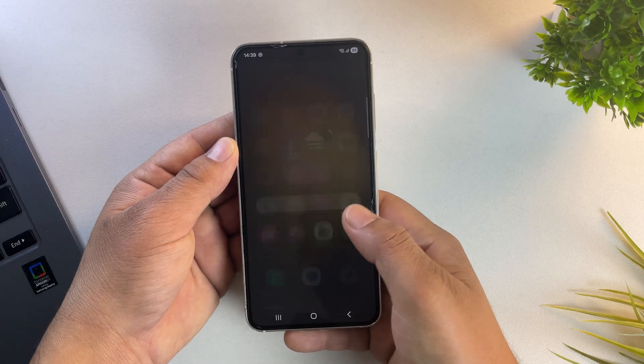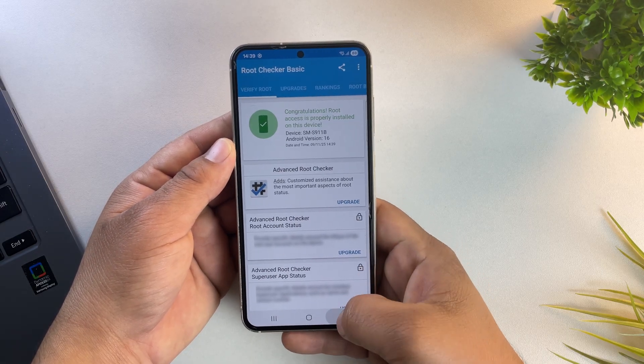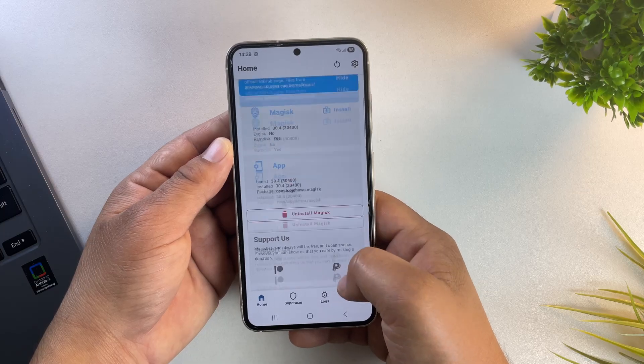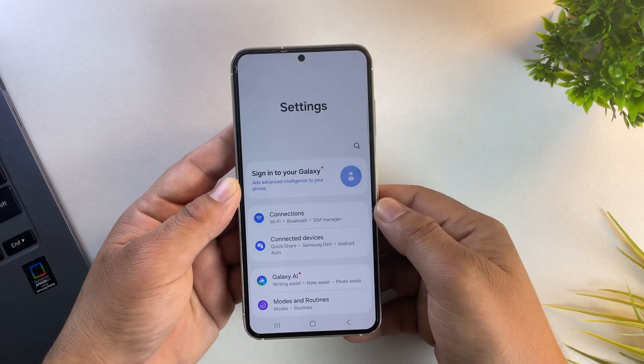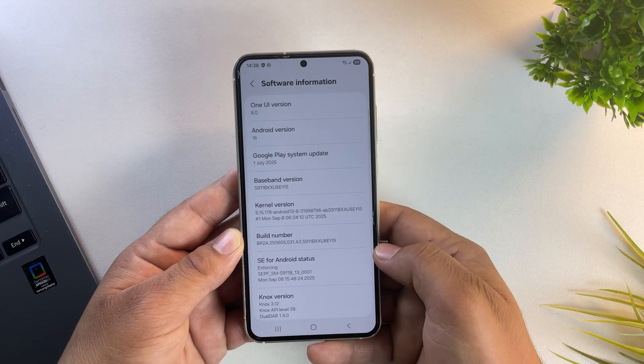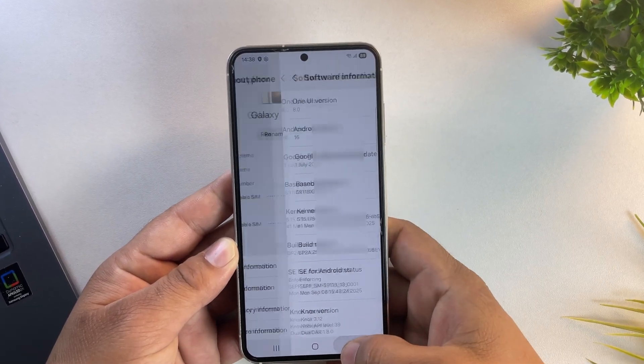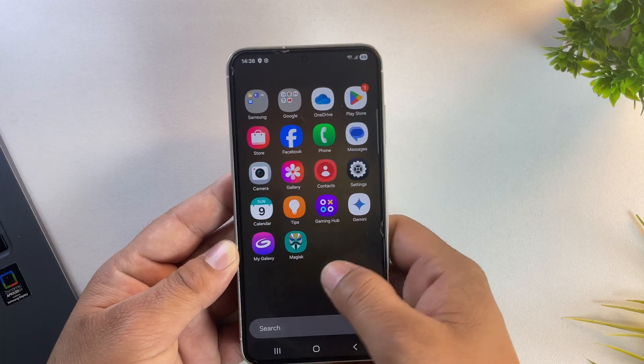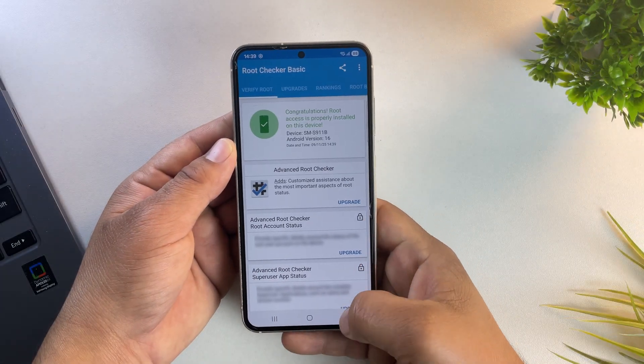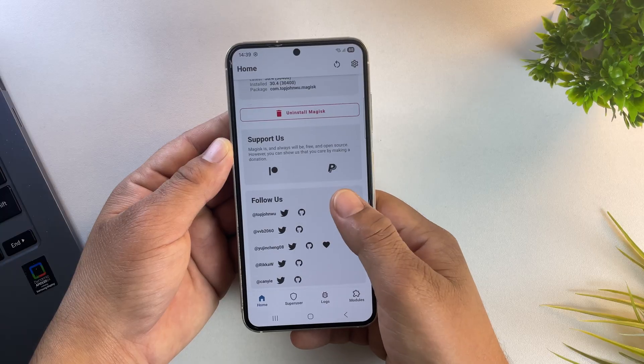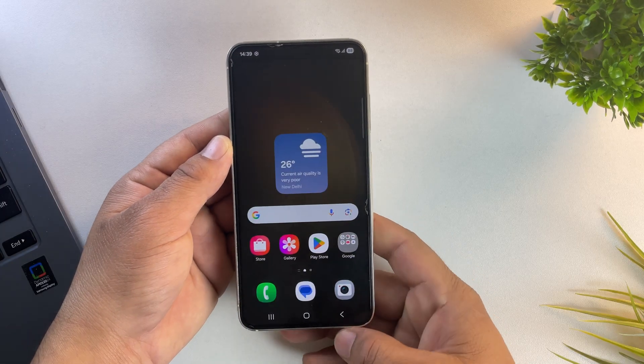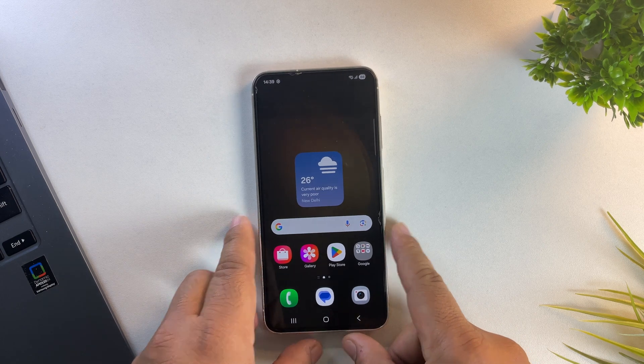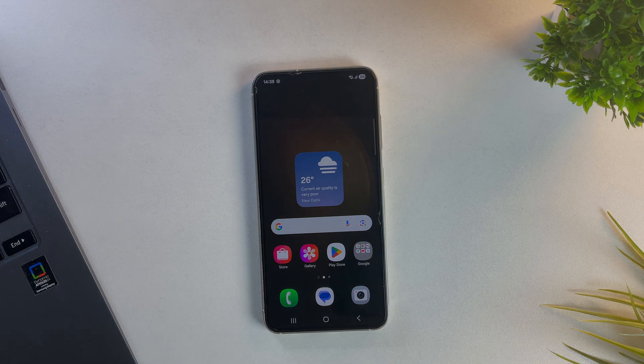As you can see, the phone is running Android 16, which means our One UI 8 device is now fully rooted. Let's quickly confirm that inside settings. And yes, right here, it clearly shows we're running One UI 8 with Android 16. That's it, you've now successfully rooted your Samsung device running One UI 8 based on Android 16, even with the bootloader unlock option disabled. If this video helped you out, don't forget to hit that like button and subscribe for more awesome tutorials. Thanks for watching and I'll see you in the next one.